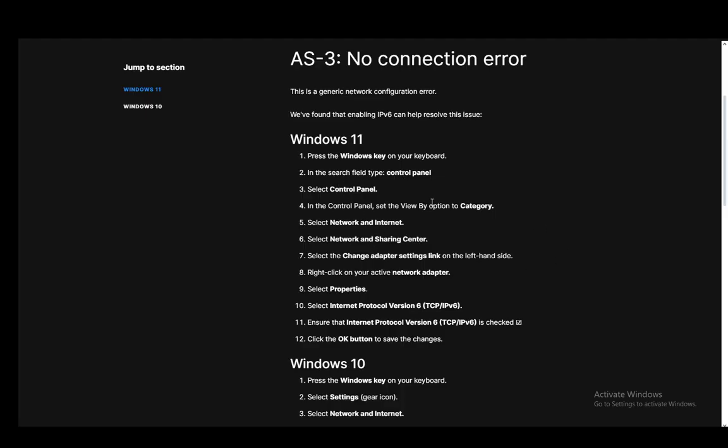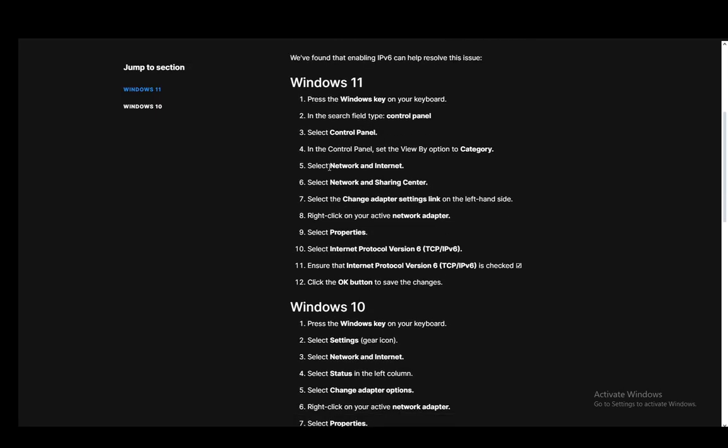Once you're there you need to set the view by option to category then go into Network and Internet, and then Network and Sharing Center. Then go into the Change adapter settings link on the left hand side and right click your active network adapter.